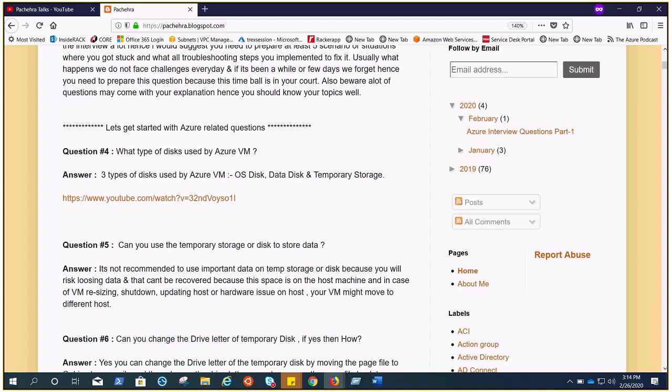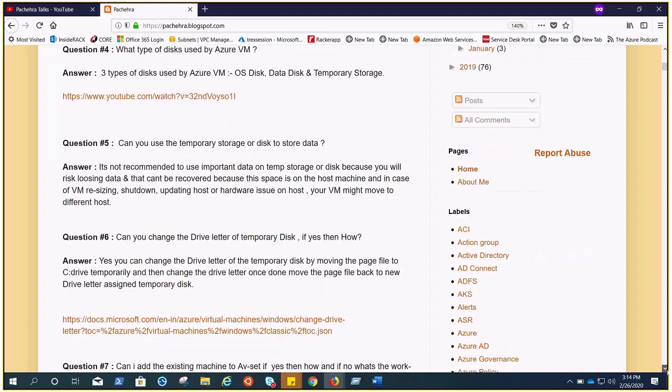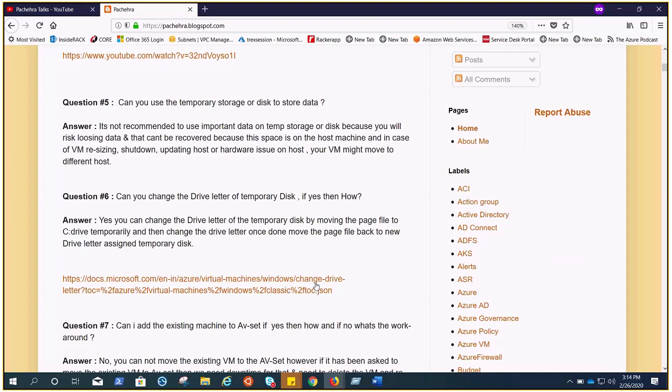What you're gonna do: if you go ahead in the disk management and try to change the drive letter, you would not be able to do that. So what you're gonna do is move the page file temporarily to the OS disk, to the C drive, change the drive letter, and then again move the page file to the temp storage. That's the proper way. I have also shared the MS documentation for this.